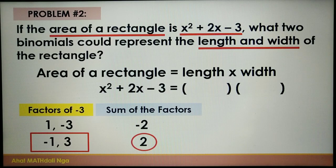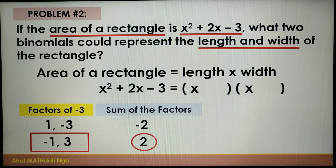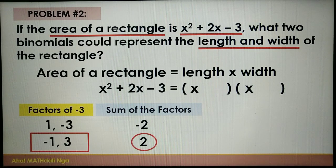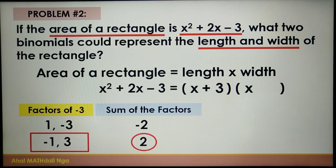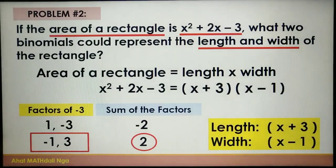Now let's write the factors of the trinomial. The factors of the first term x squared are x times x. We use the pair negative 1 and 3. Remember, the length is always longer than the width, so the length must be x plus 3 and the width must be x minus 1. Therefore, the length is x plus 3 and the width is x minus 1.